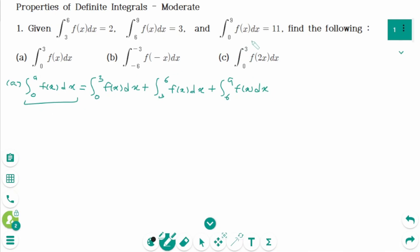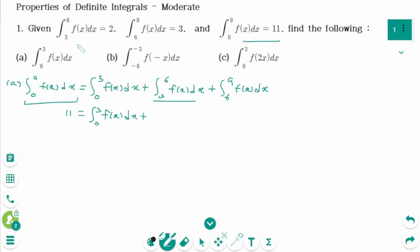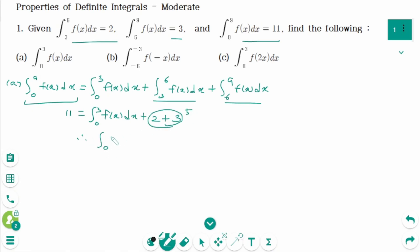The first one equals 11. We are looking for the integral from 0 to 3 of f dx. The second one is here, and the last one is 3, so the total is 5. Then this gives us 11 = the integral from 0 to 3 of f dx + 5, so the integral from 0 to 3 of f dx equals 6.